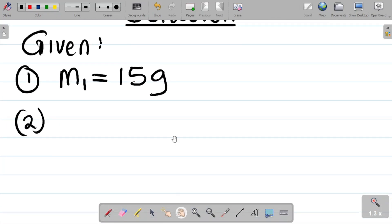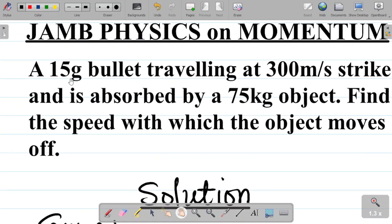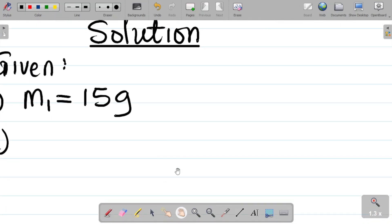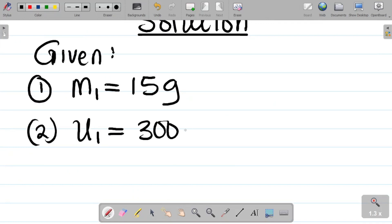The next thing you have there, they said it's traveling at 300 meters per second. That means the velocity, perhaps the initial velocity of the bullet, u1, is equal to 300 meters per second.